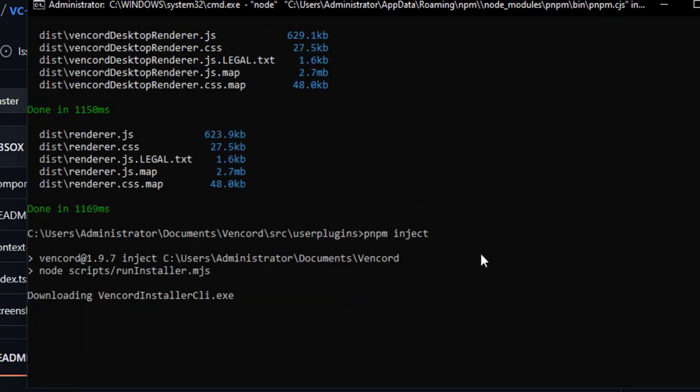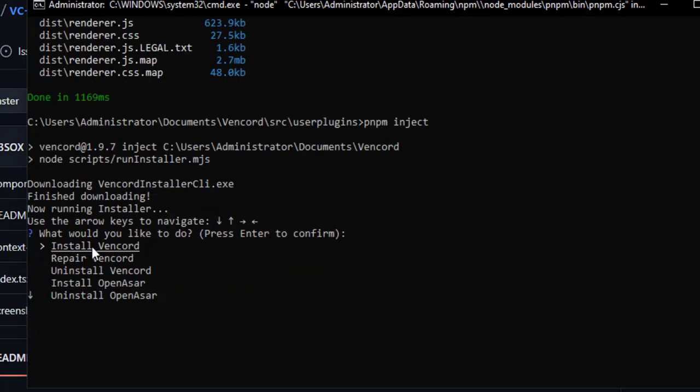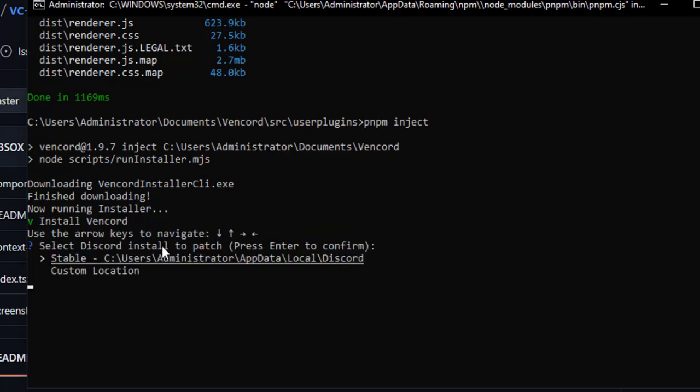When you type the 'pnpm inject' command, it will ask you to select what you want to do. You have to press Enter twice, and you're good to go.